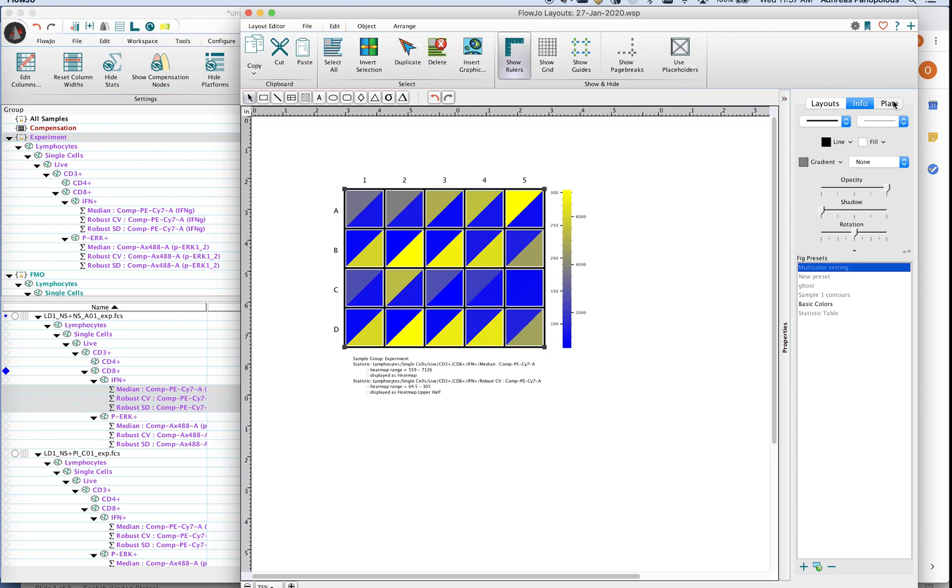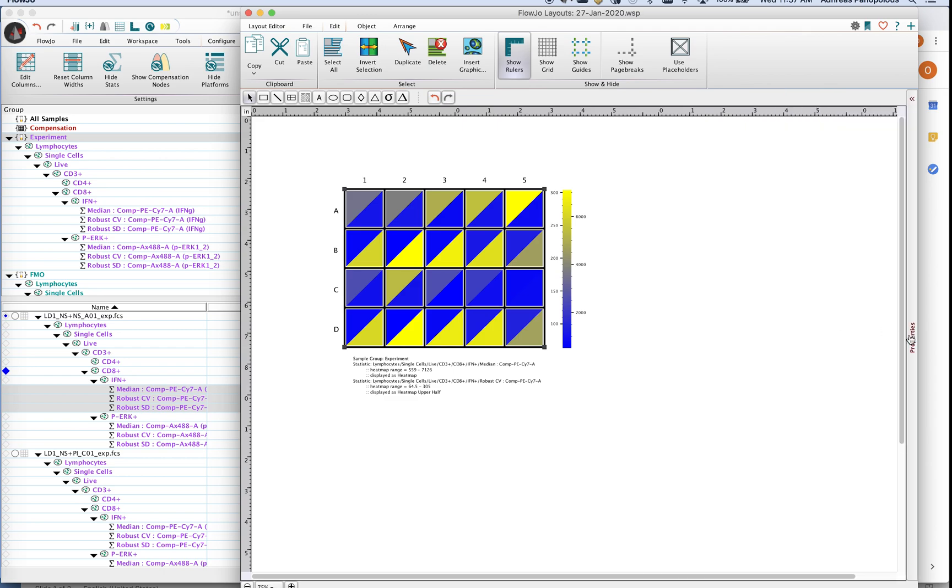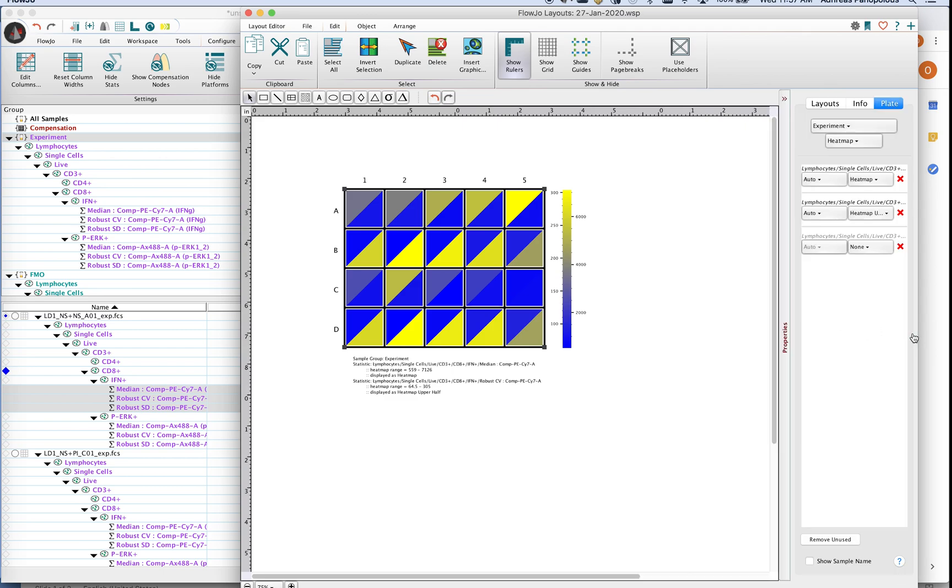So if we actually click on the plate tab here in the properties pane, sometimes the properties pane may be collapsed. You may have to expand that menu when you are working with the plate tool.